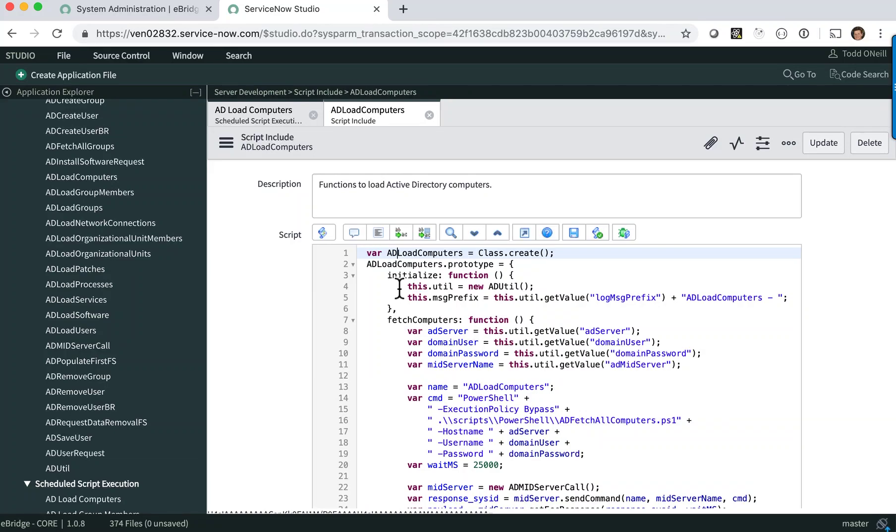This video is a quick demo of the ServiceNow script debugger. It's helpful when you're trying to step through scripts and you want to see line by line how your code is executing.